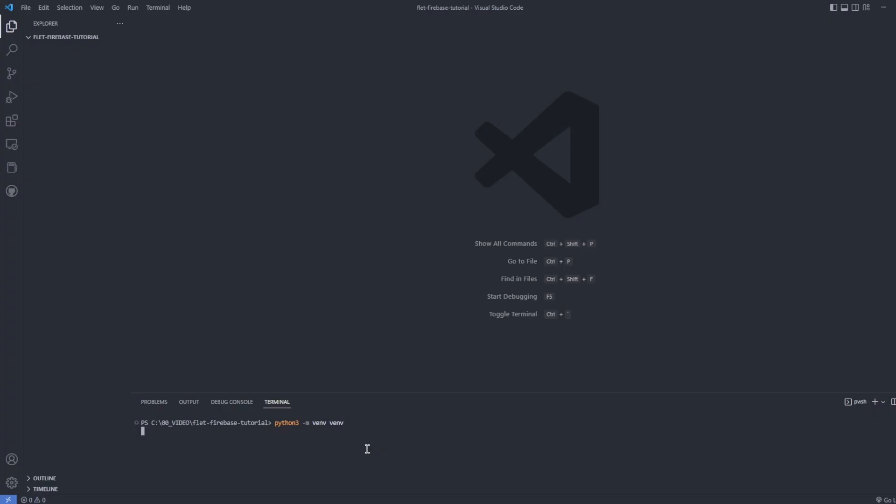Now for the UI, we start our virtual environment, git tracking on the main branch and pip install flet and Firebase 4.